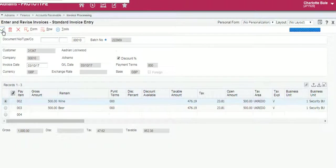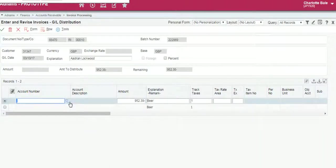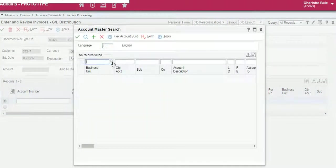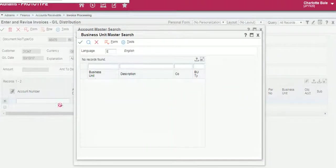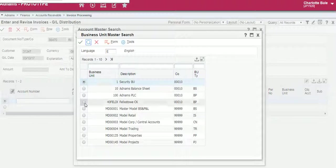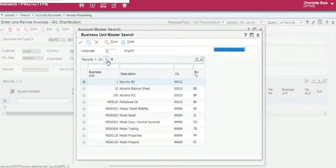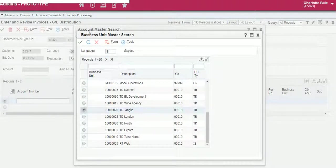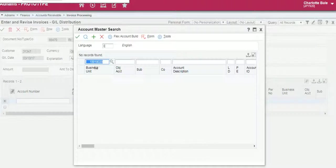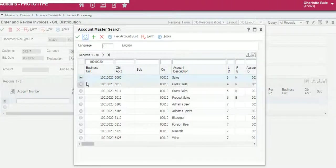Green tick to confirm. Enter the code, enter the account number by searching, searching the business unit and then selecting the GL code you want to select.